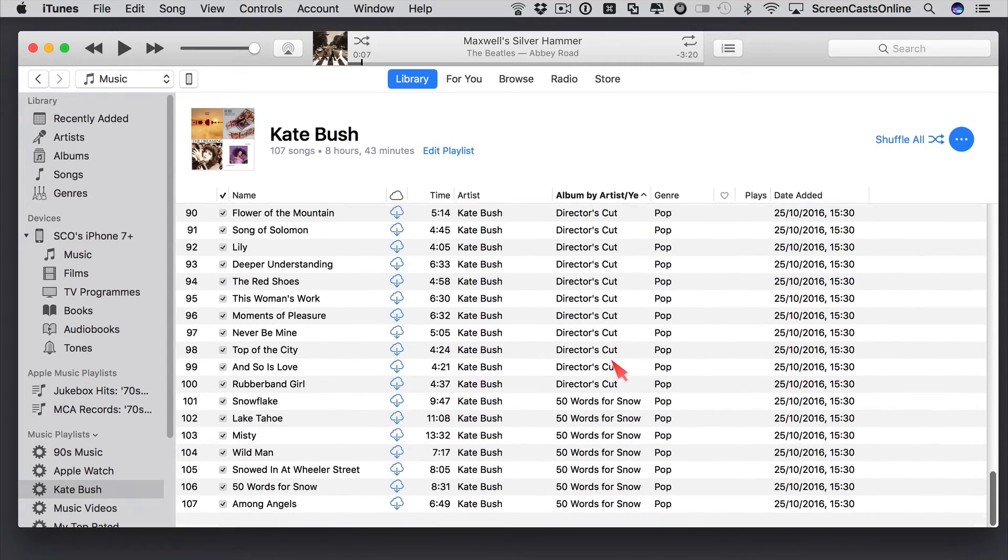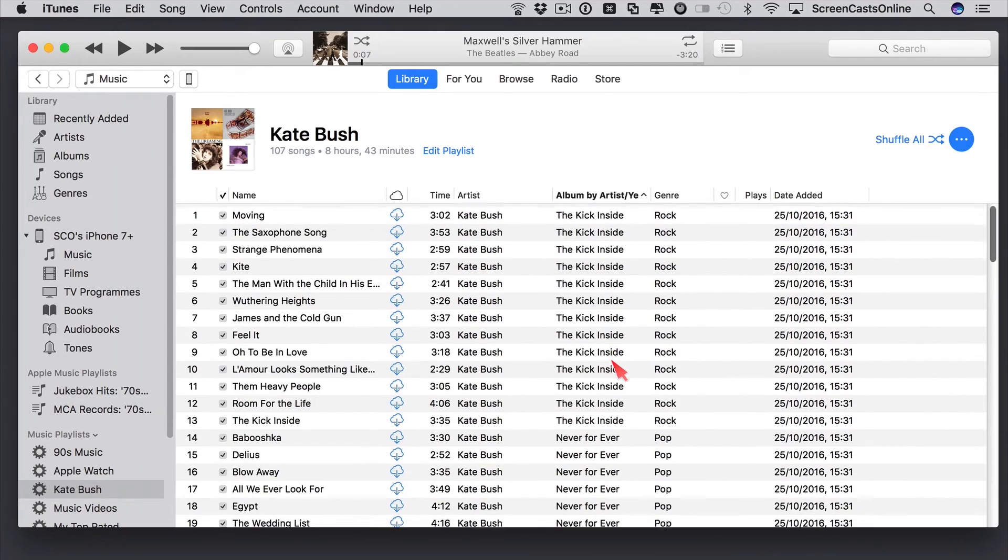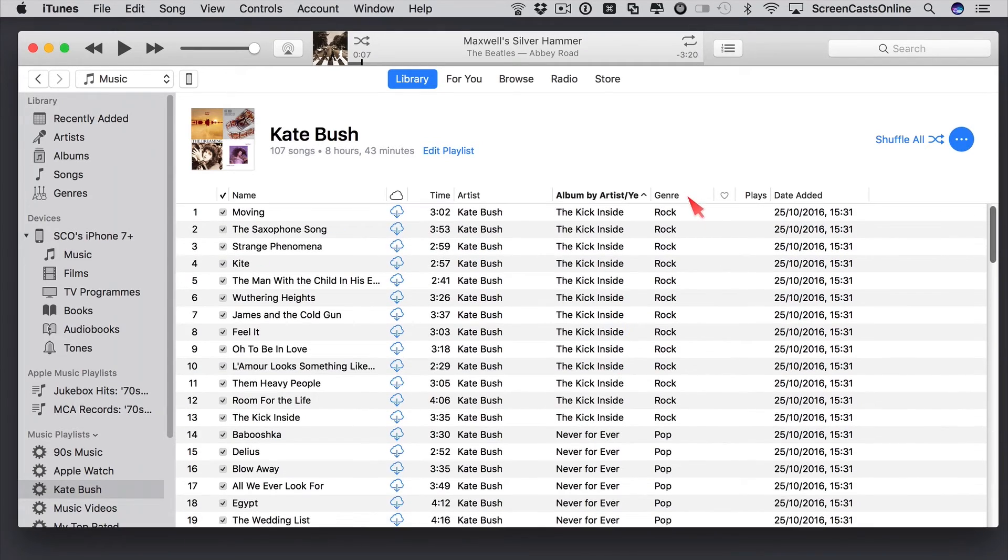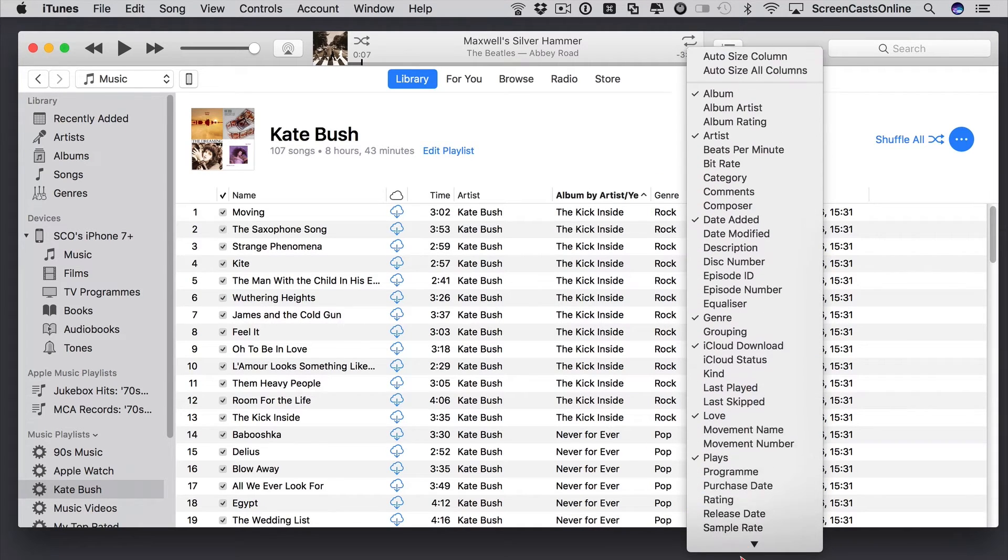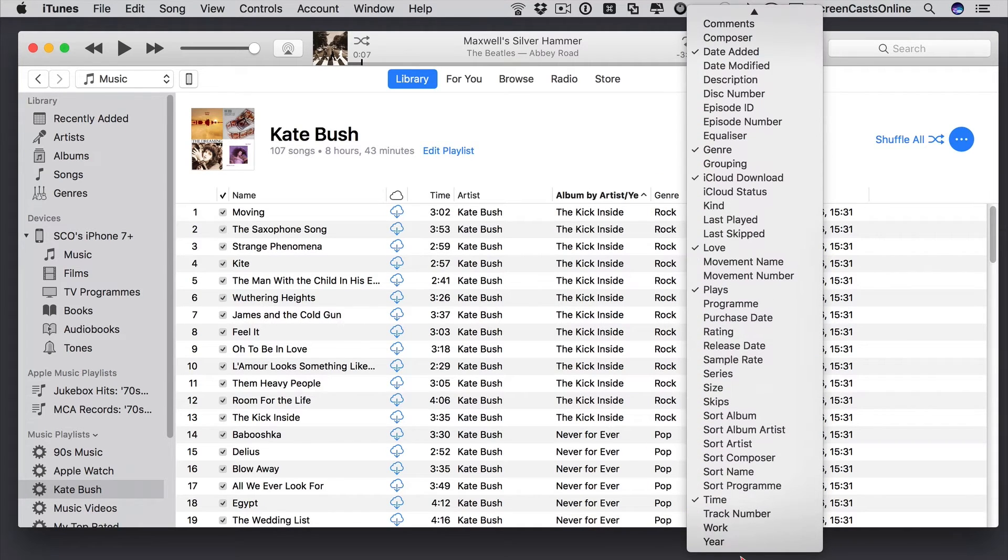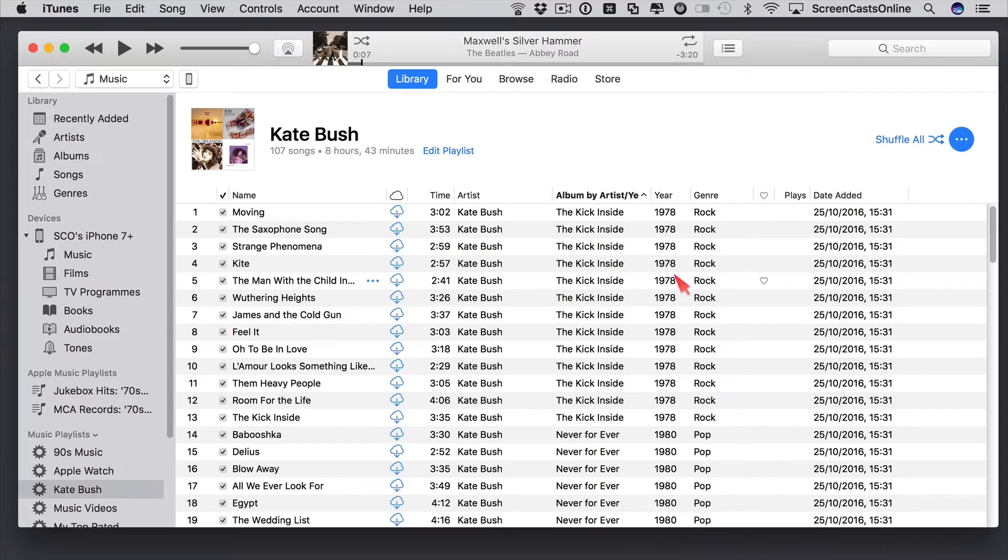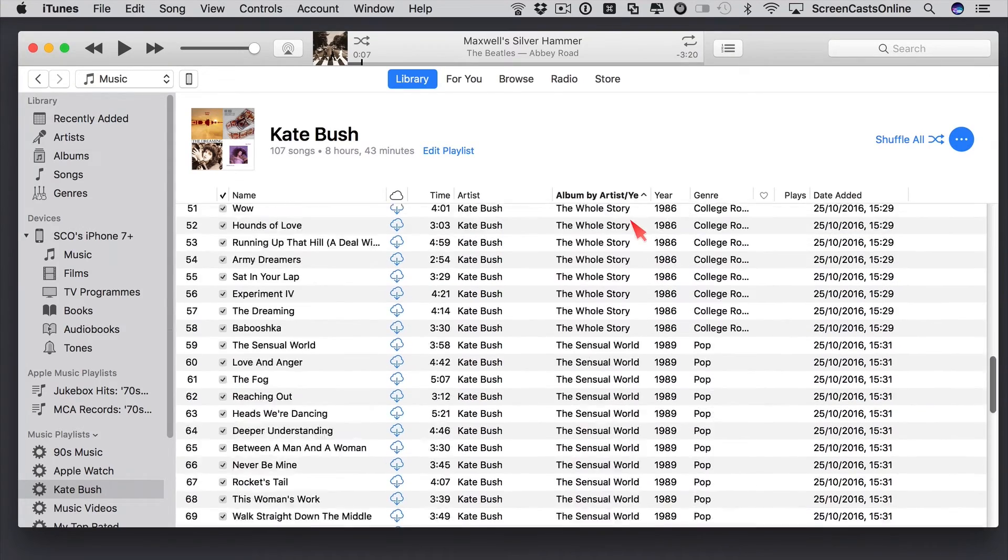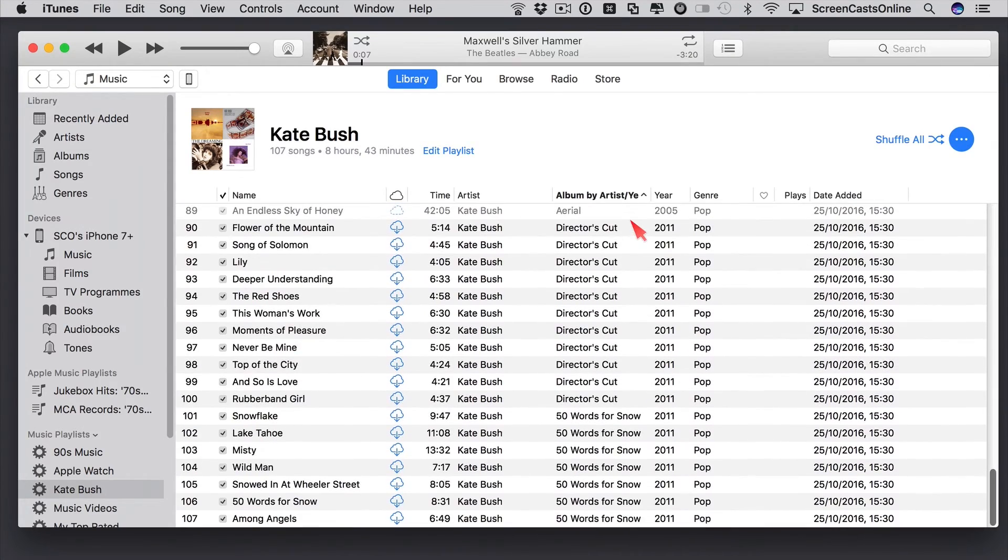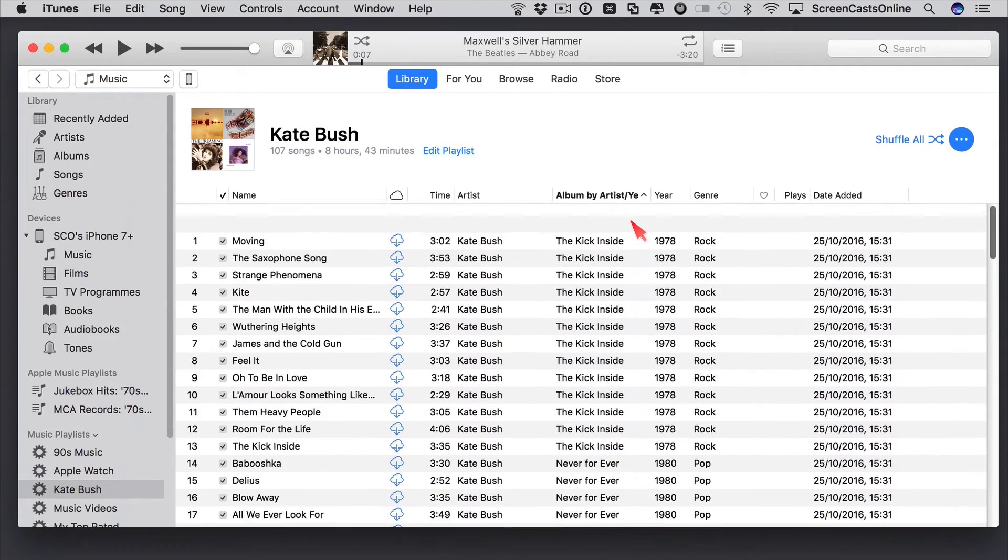And I can actually prove that by going to here. Control or right click, and going down and adding in Year. So there we go, 1978, all the way through to 2011.